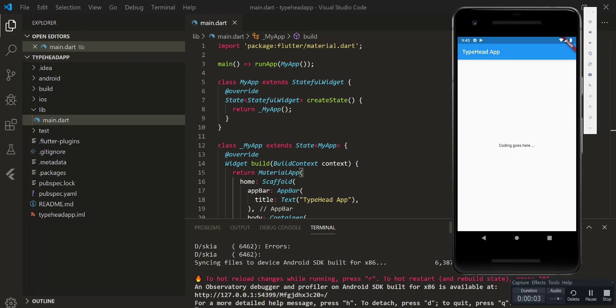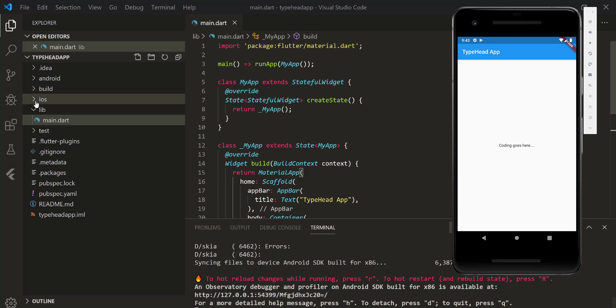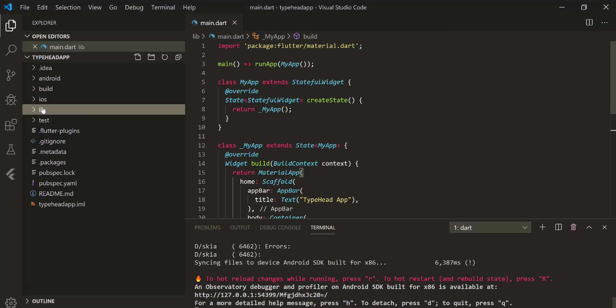We simulate our backend service by creating a data file, but you can still use HTTP calls to fetch data from the internet.